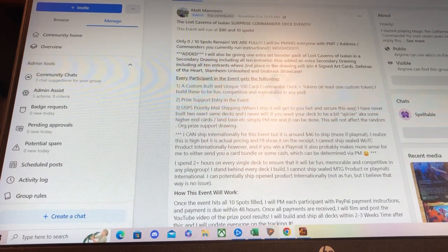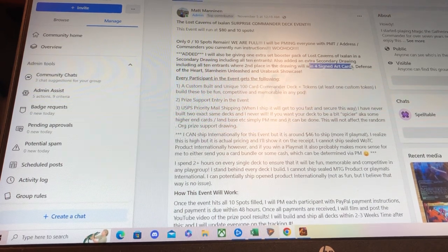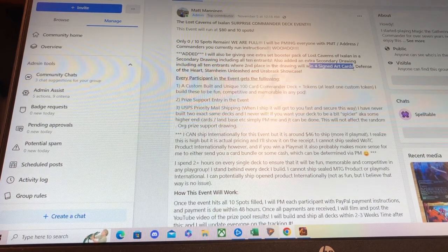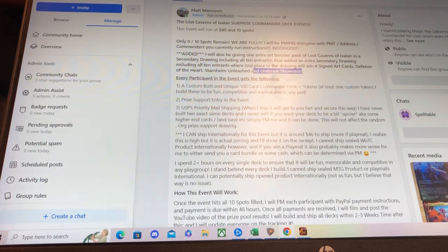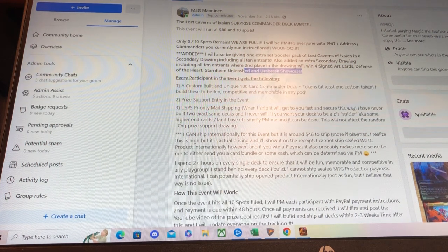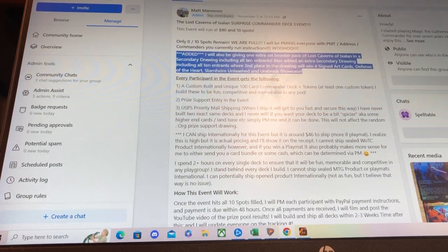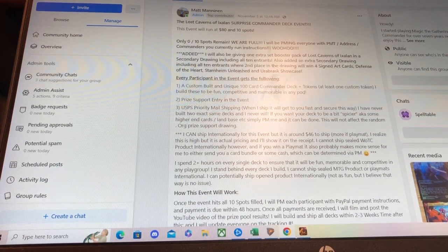They'll win four signed art cards - Defense of the Heart, Starnheim Unleashed, and Urabrask Showcase. Urabrask is a beast. Actually, all those cards are really good.